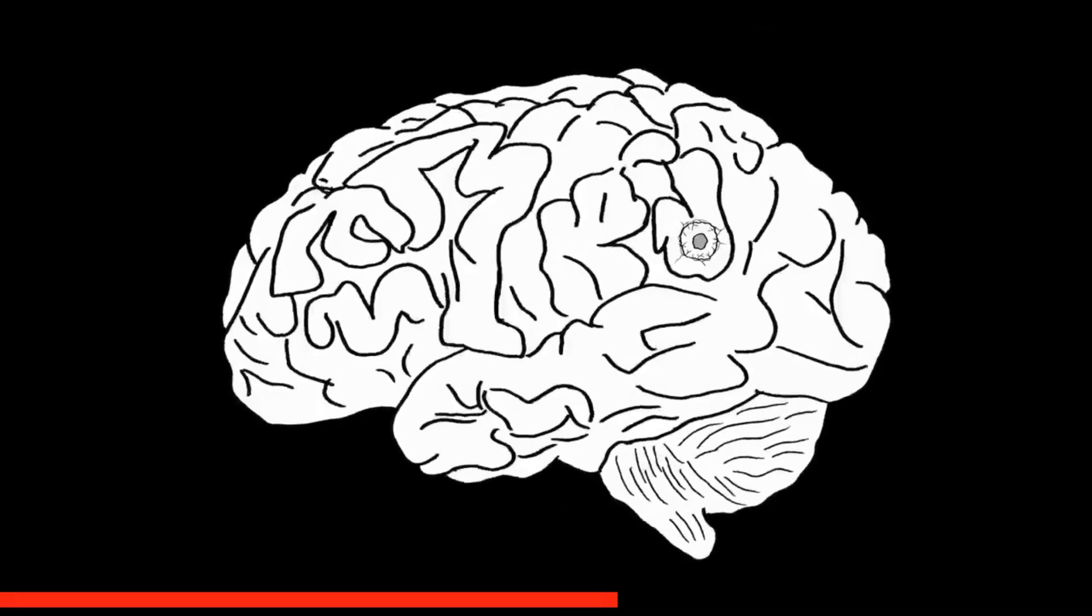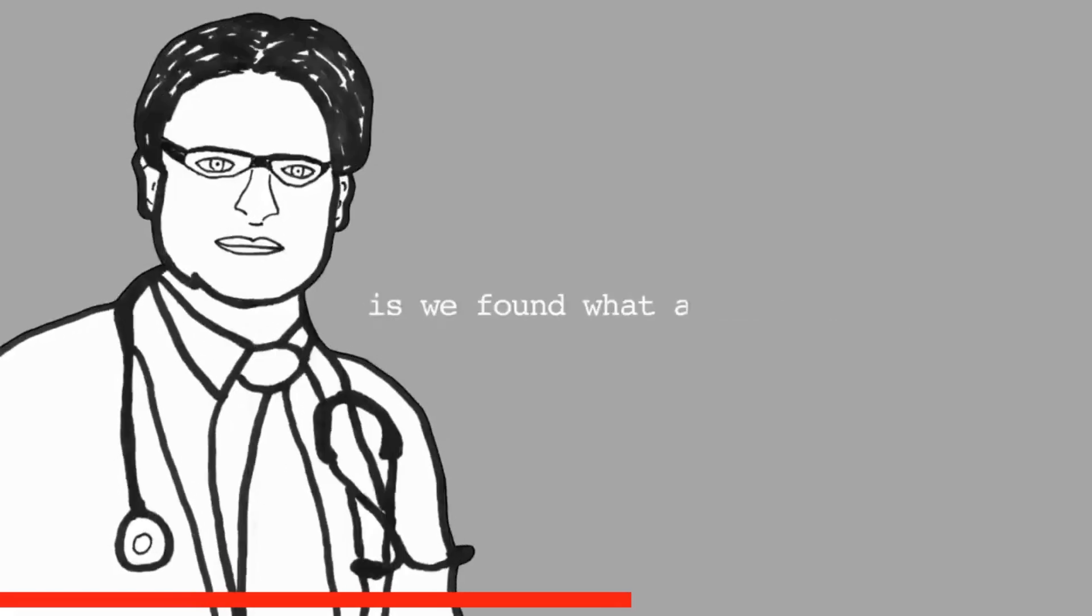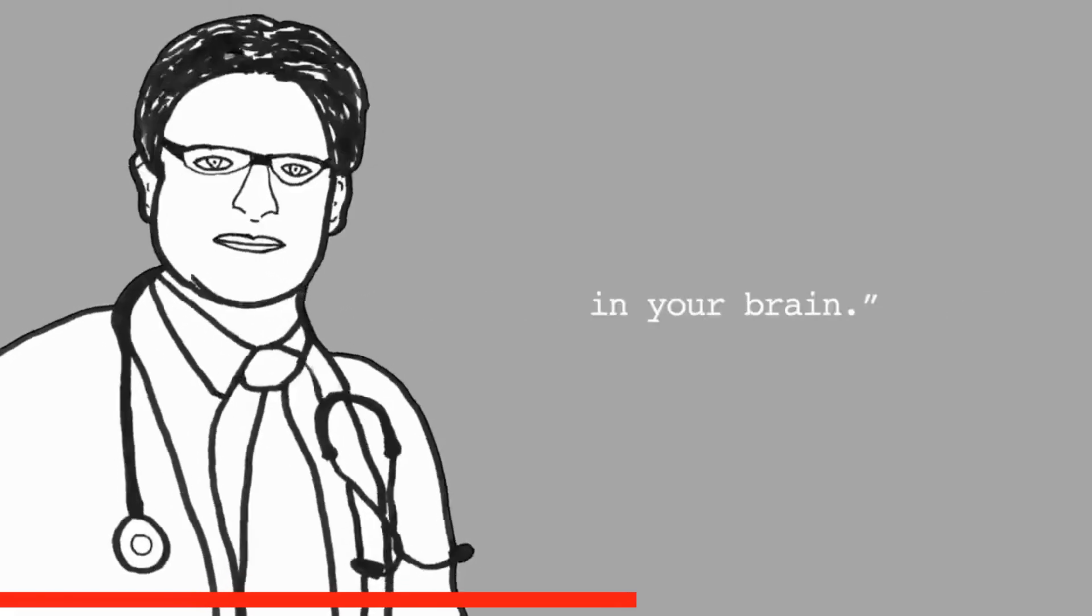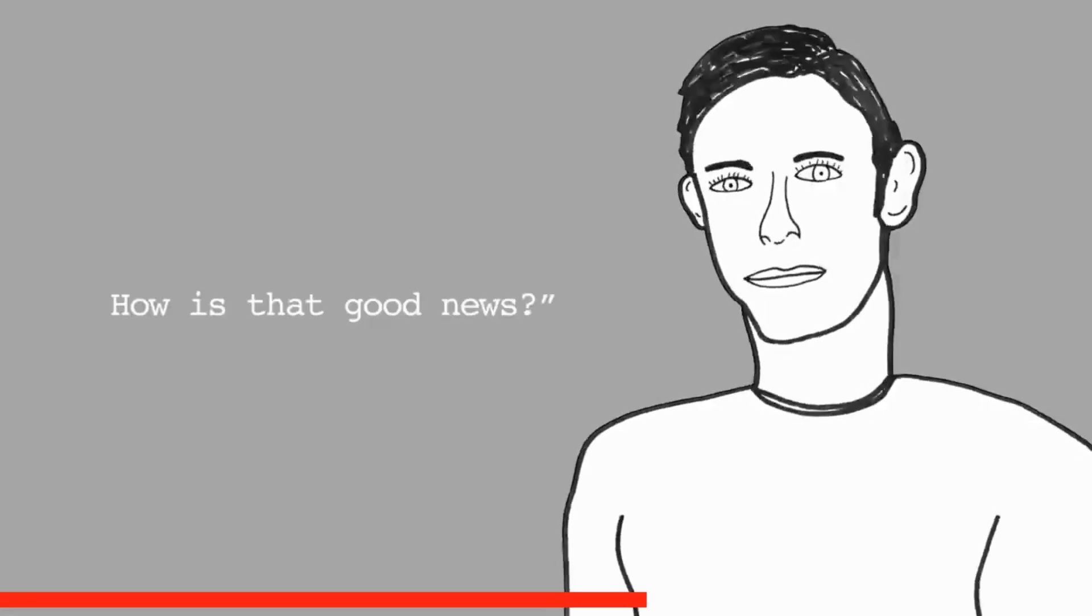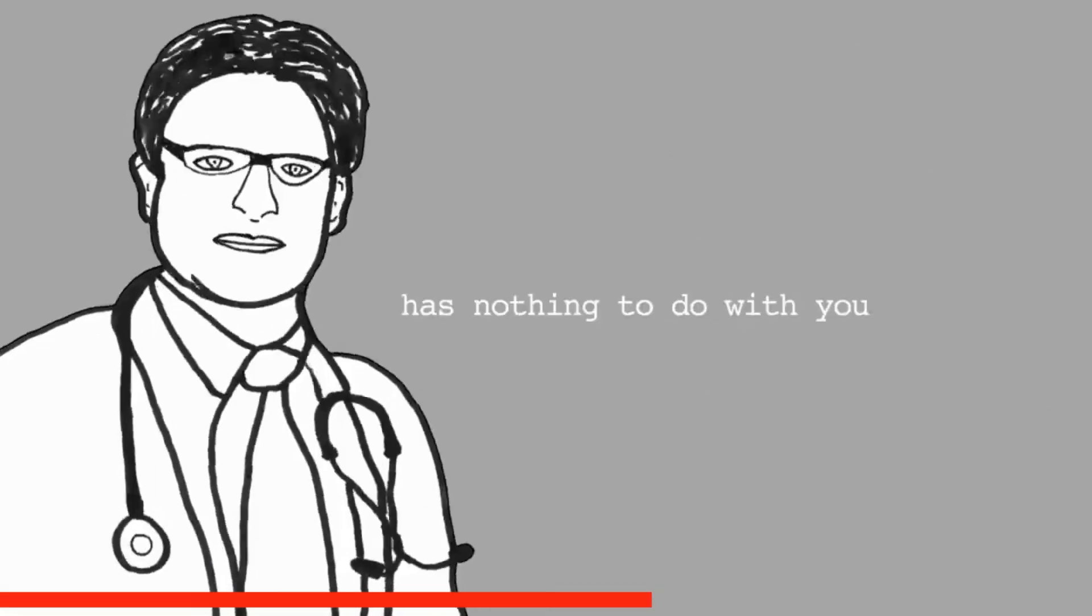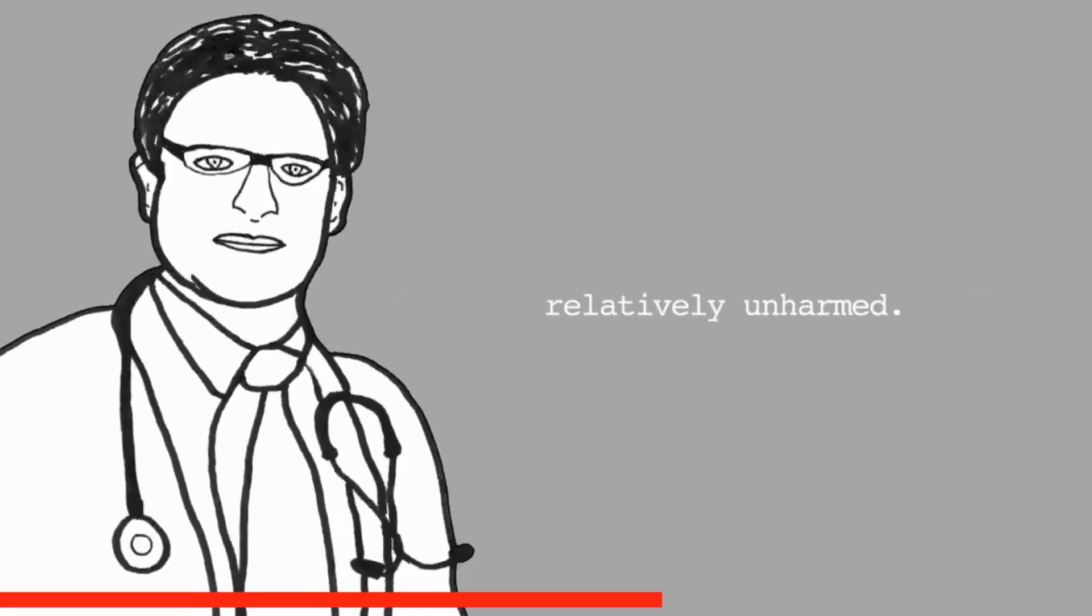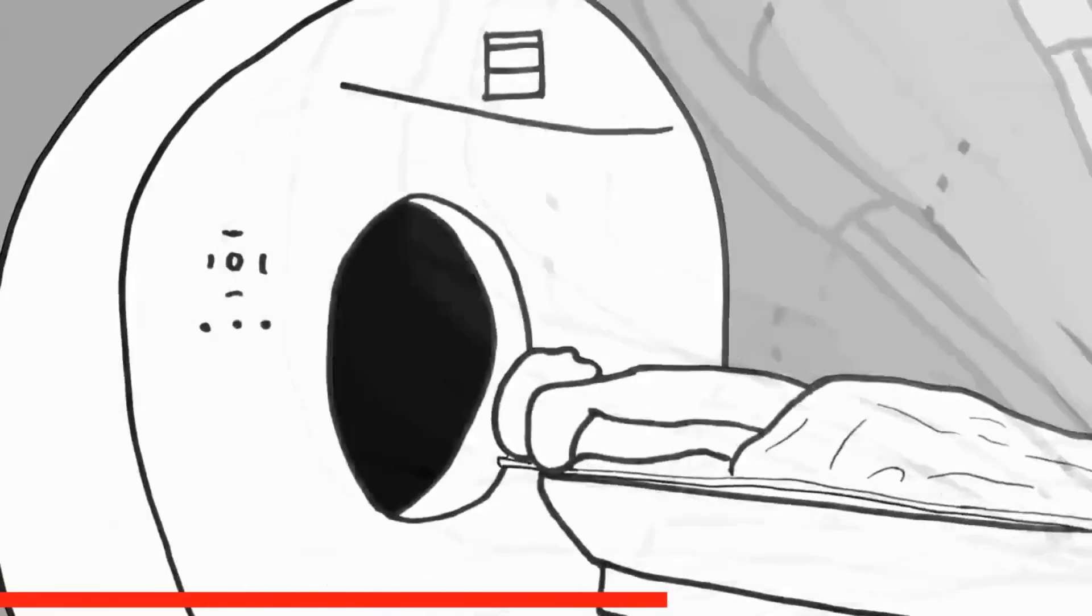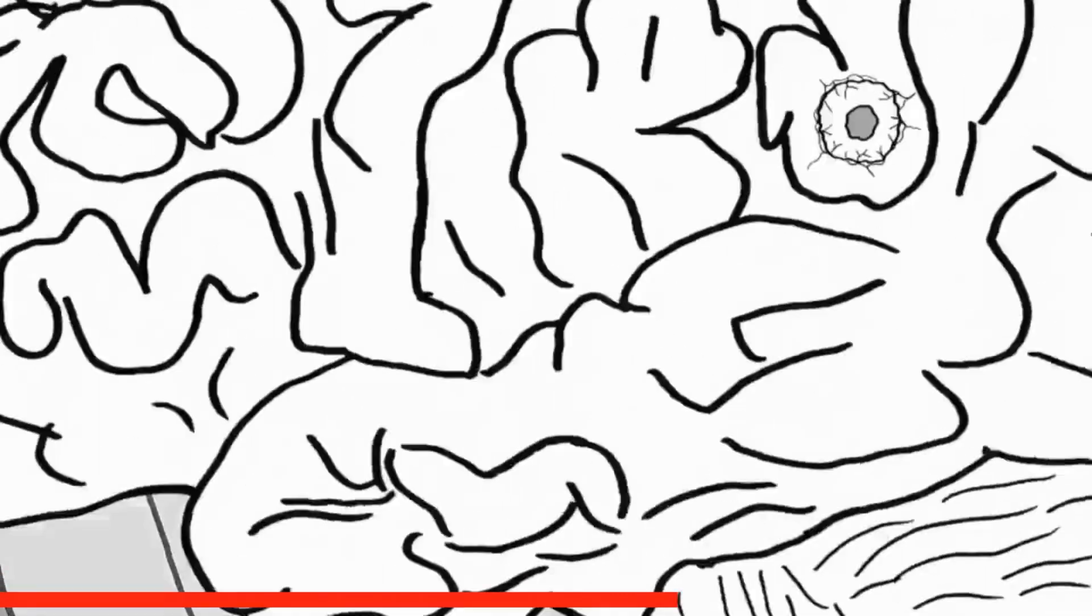"The bad news is we found what appears to be a glioma in your brain." The doctor pauses for a moment, and Eric looks at him, unaware of what this means. "It's a tumor," the doctor goes on to say. "The good news, though, is we found what appears to be a glioma in your brain."